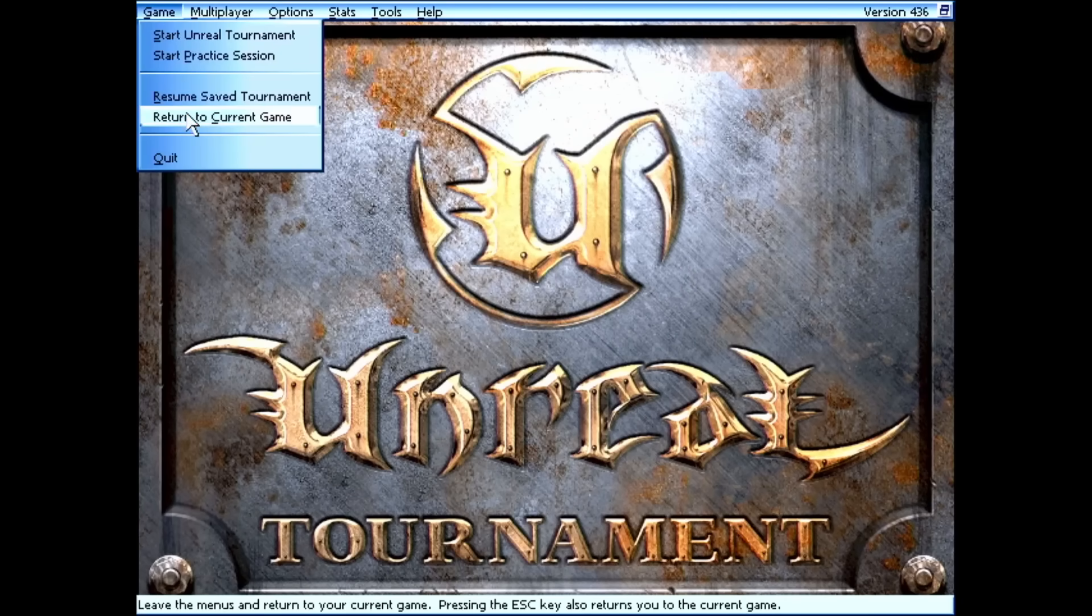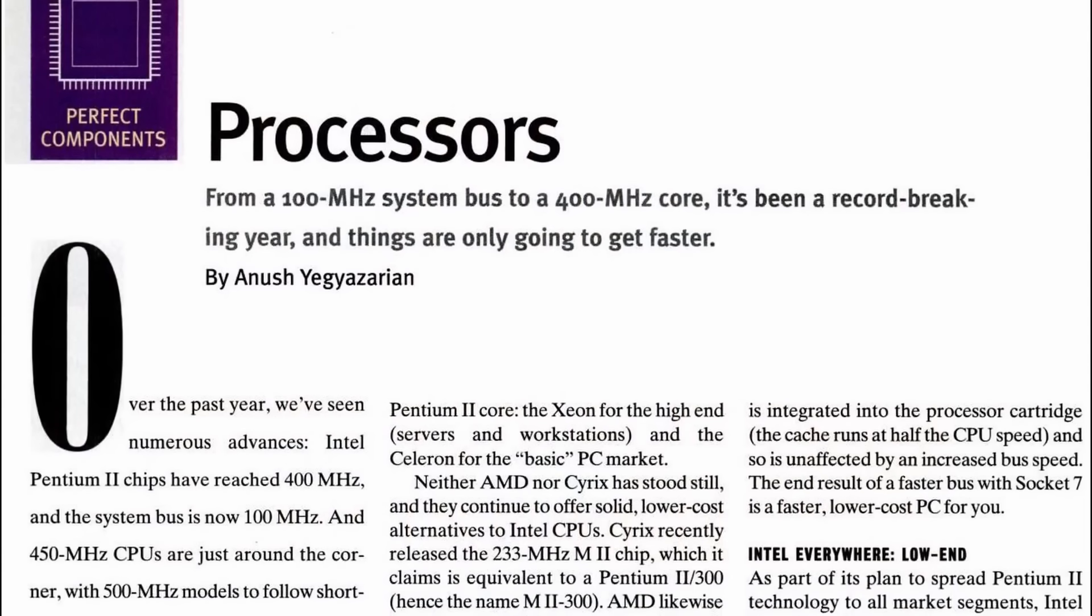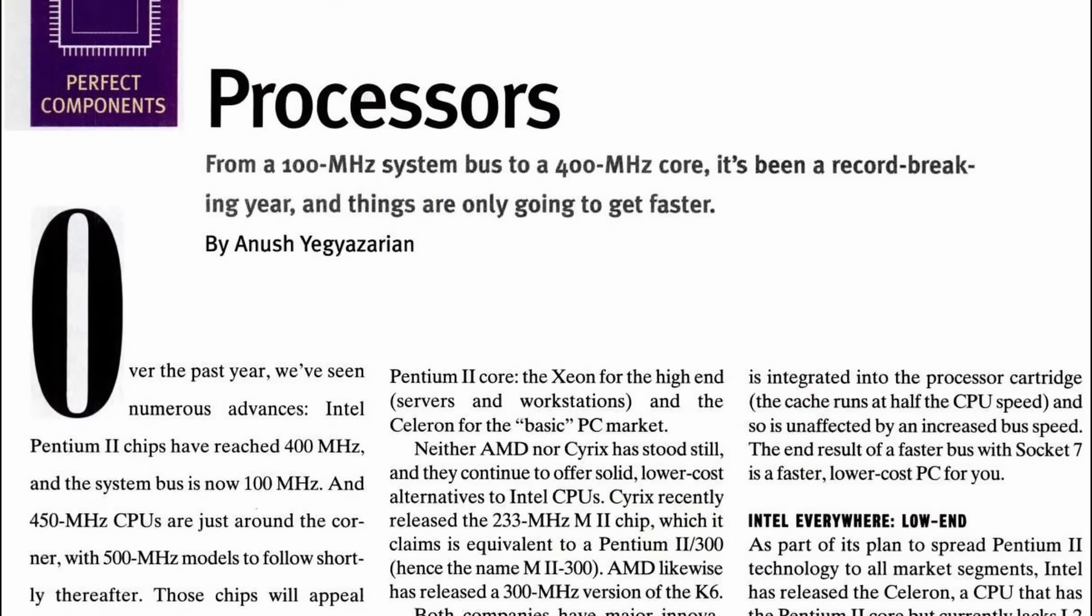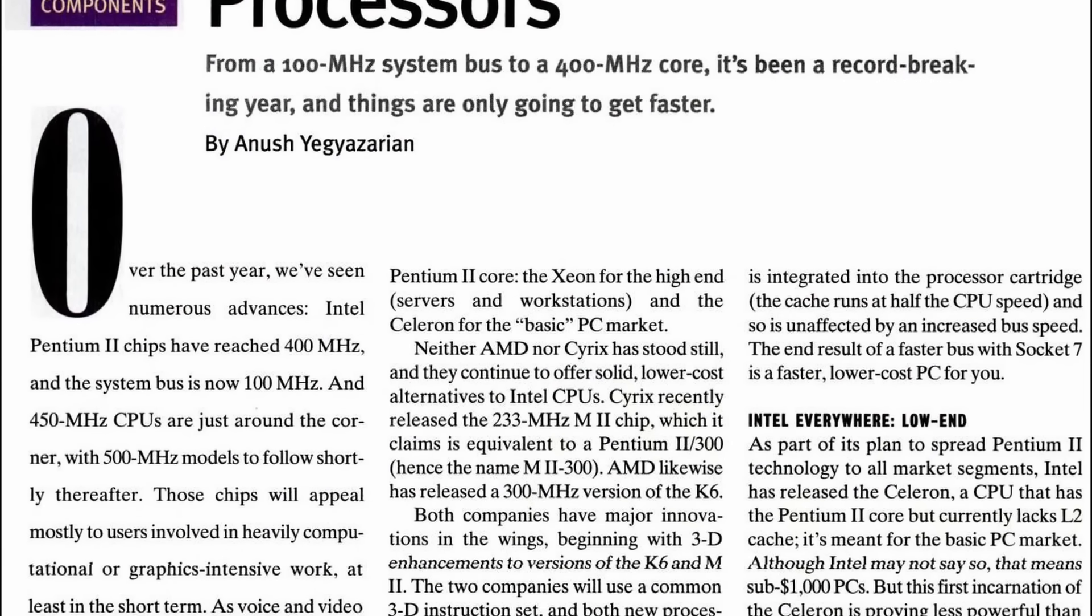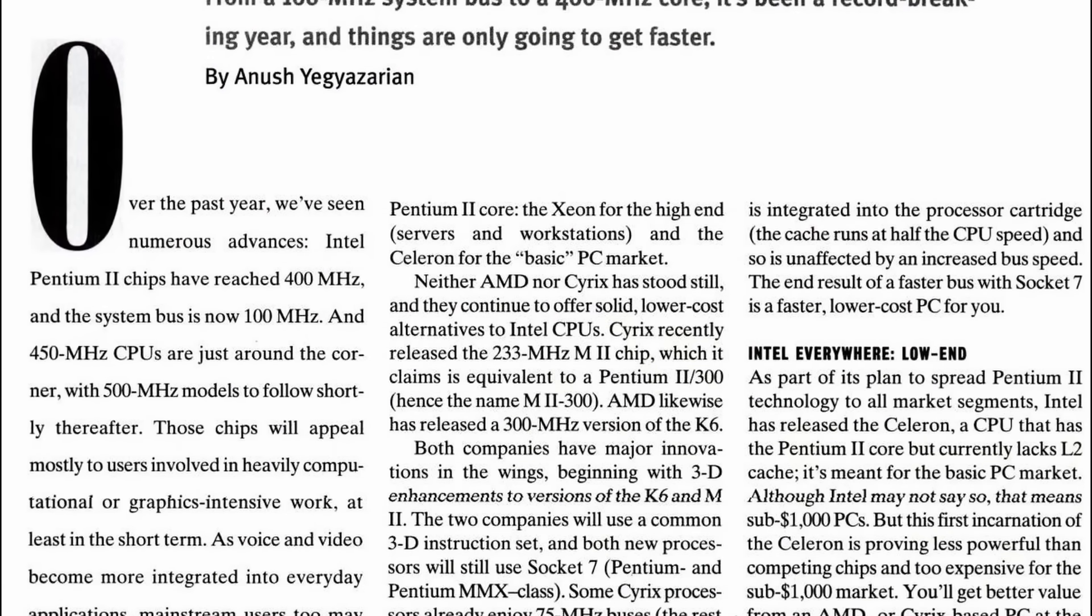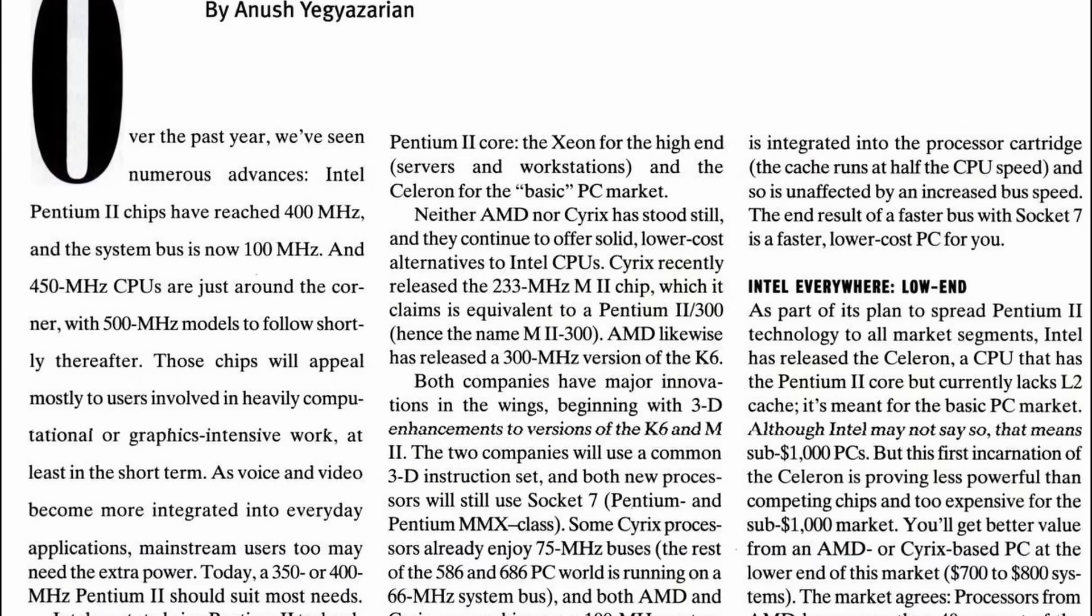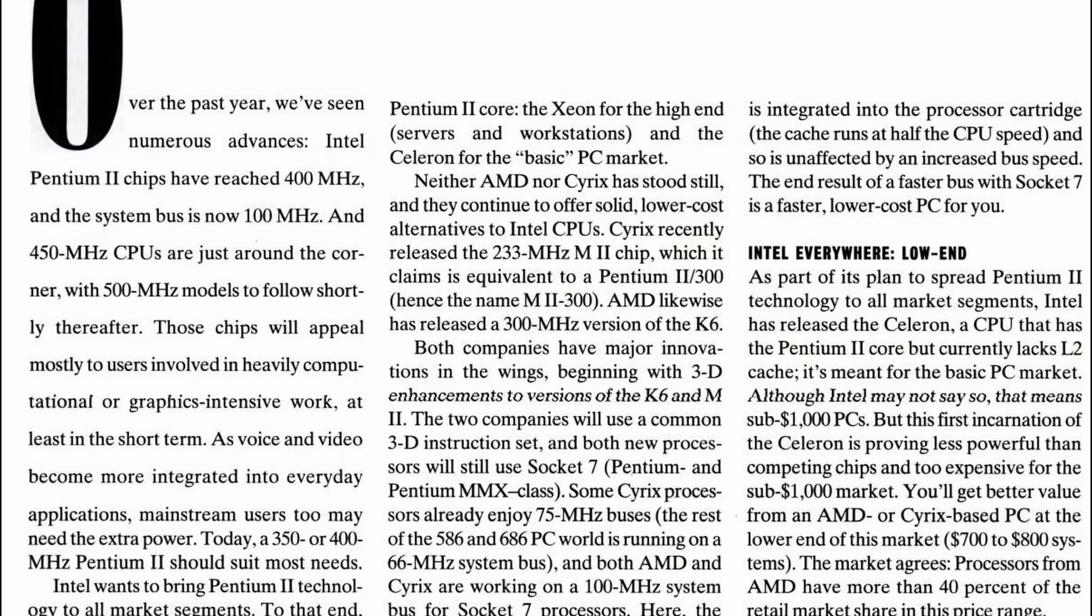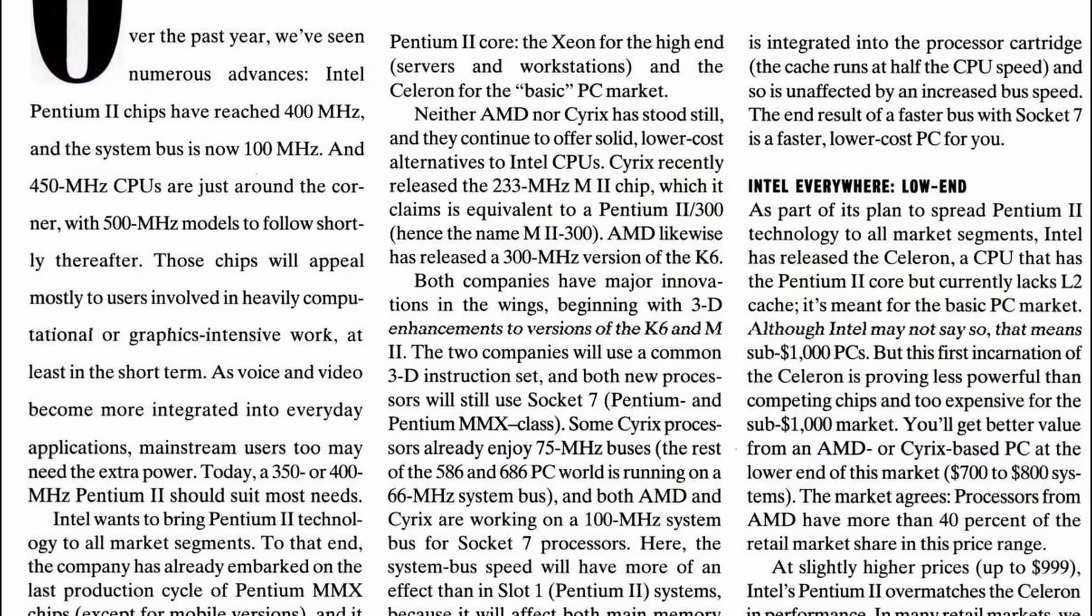Many reviews pointed out what Intel may have hoped to not be a big deal. The Celeron's mediocre performance was rightfully blamed on the missing level 2 cache. In certain situations, a fast Pentium MMX could outperform the new Celeron, even though it had the clock frequency advantage.